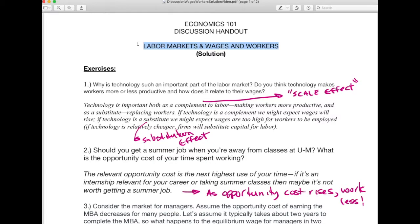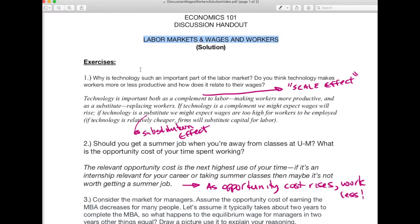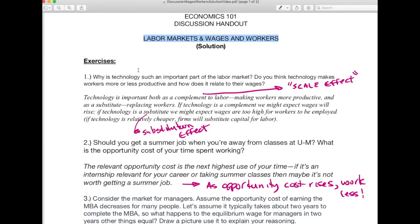This is the labor markets, wages, and workers discussion questions, following the Stevenson and Wolfers microeconomics text. The first question: why is technology such an important part of the labor market? Do you think technology makes workers more or less productive, and how does this relate to their wages? This is intended as a small group discussion — start with your intuition, then focus on the economic terms from these two chapters.